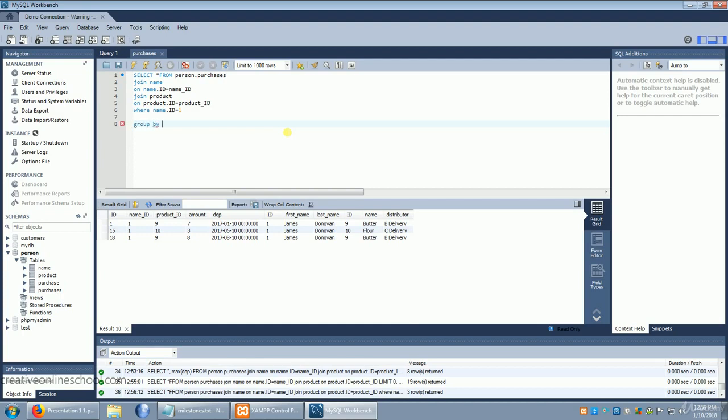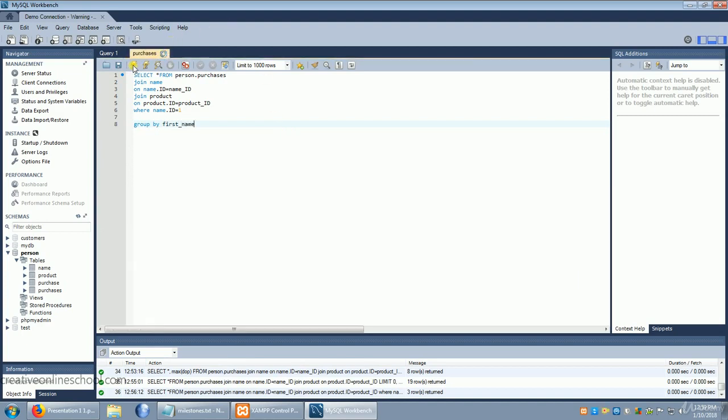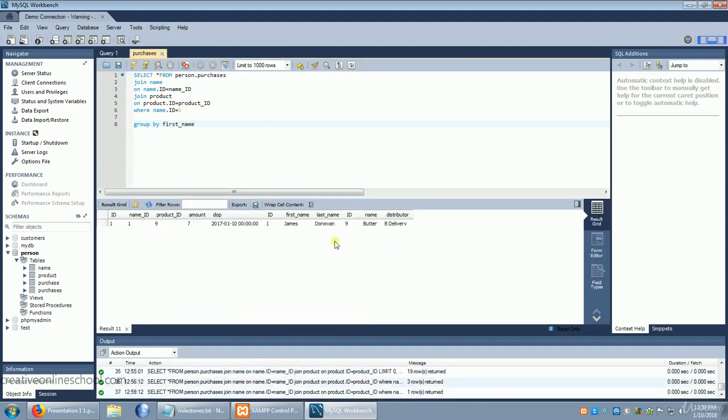And we're going to group by in this case first name. When we run this notice that we only get one record. And if all you need is a consolidated report based on first name you're fine.